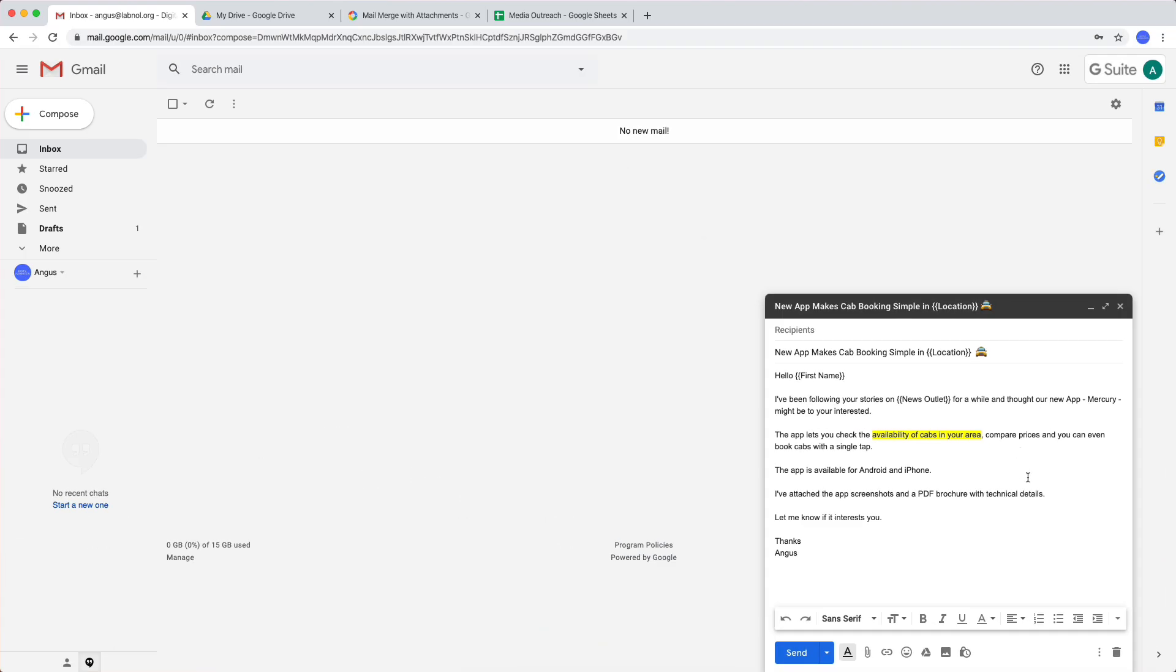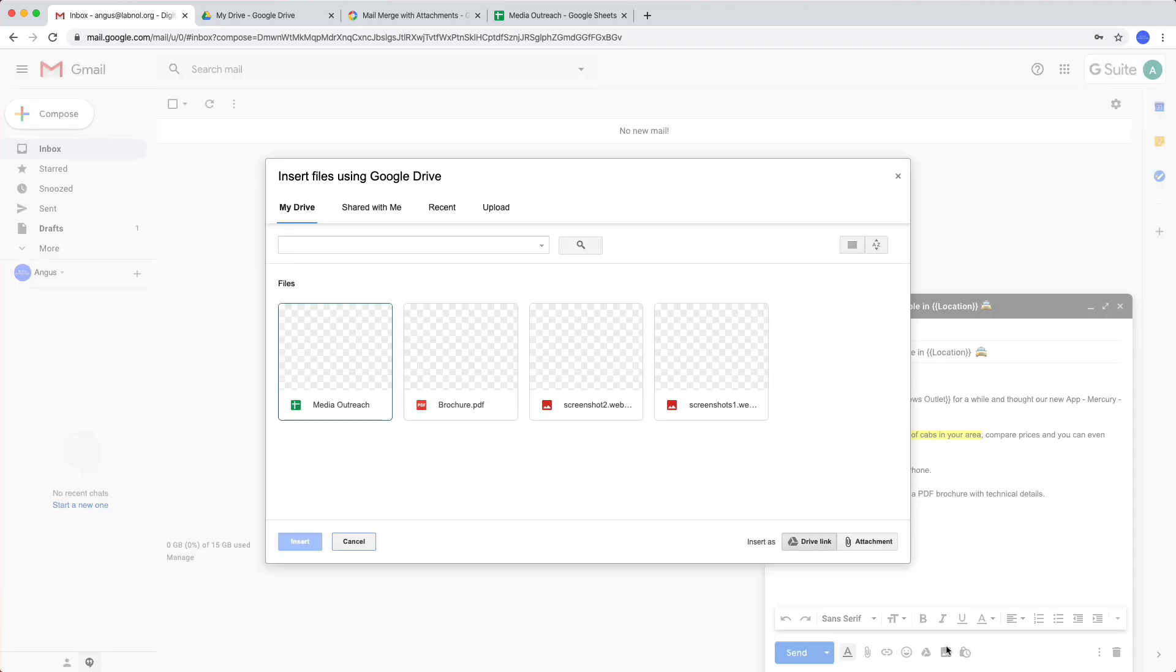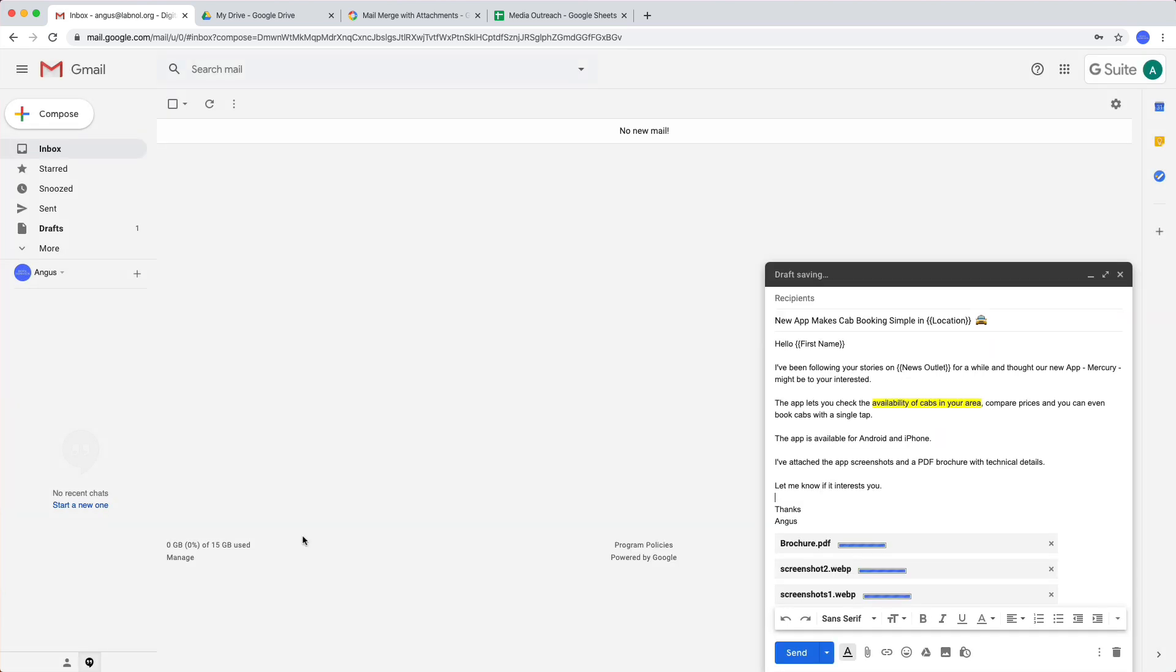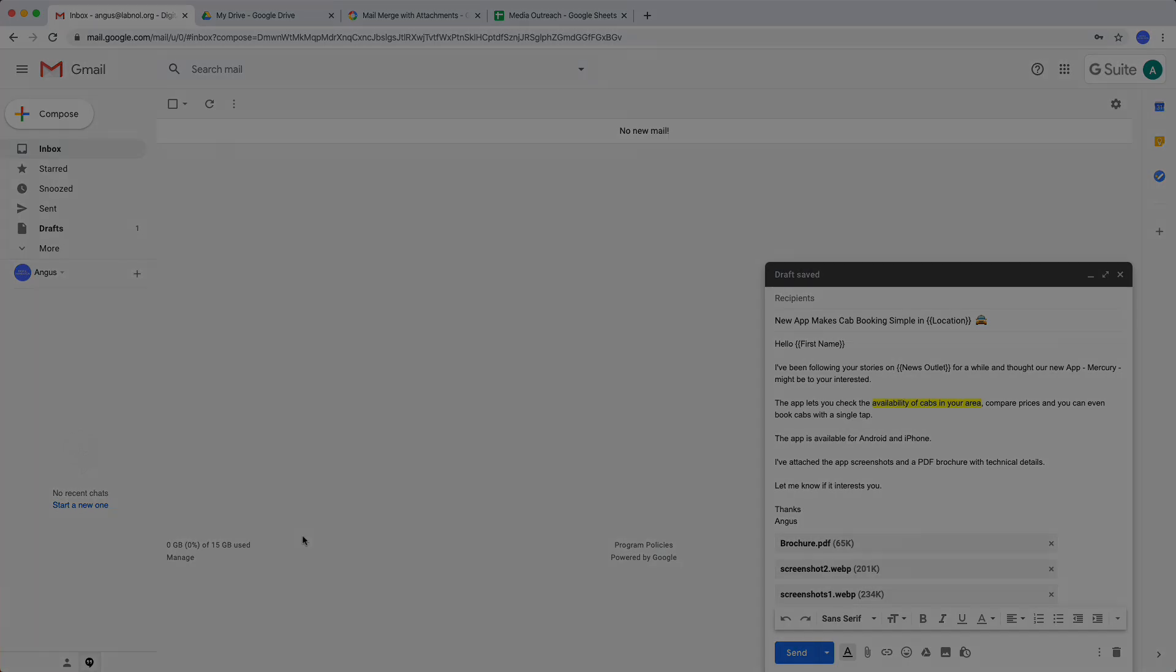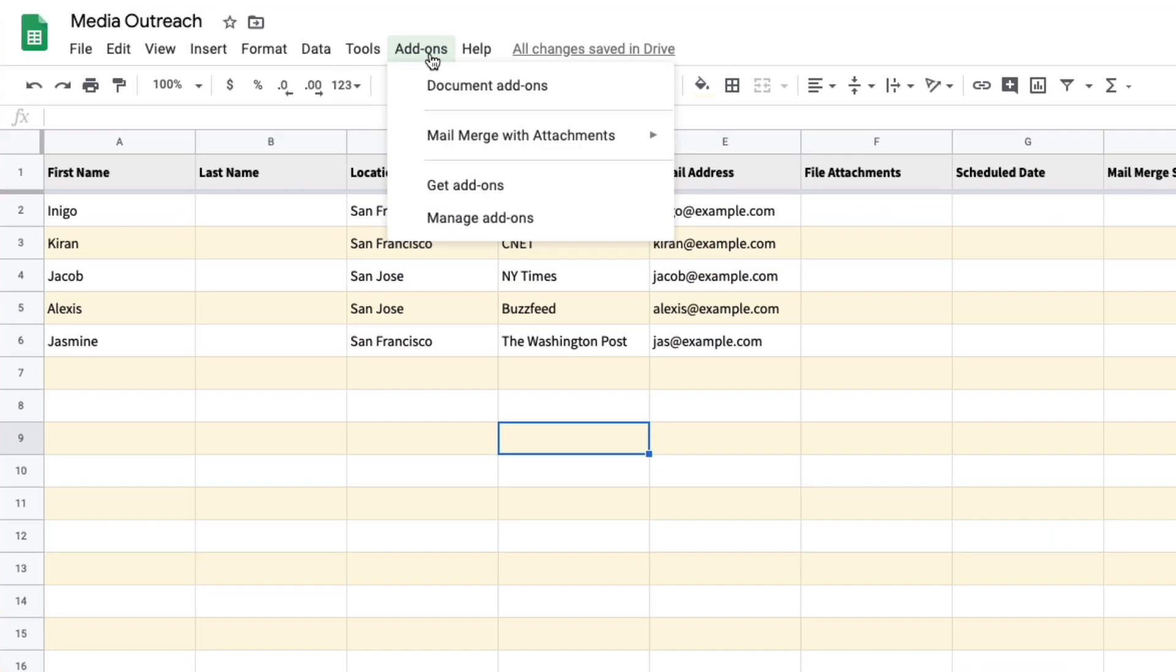Next we can add some attachments in our email template. Now you can either upload files from your computer, but since I already have the files in my Google Drive, I will add them to my Gmail directly from Google Drive. Now remember that when you are adding files from Google Drive, you should attach them as attachments and not links. Now that our email template is ready, I'll go back to the Google Sheet and configure mail merge.